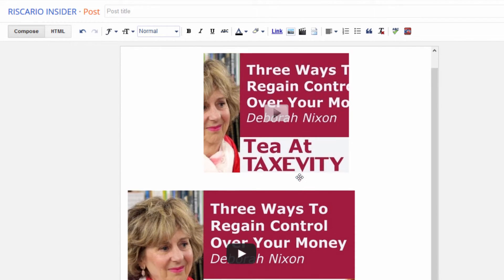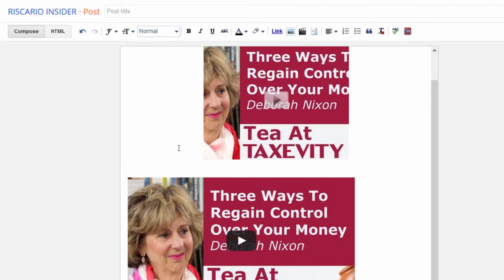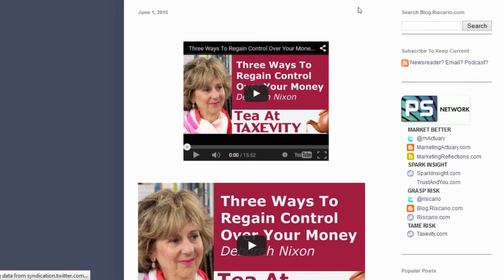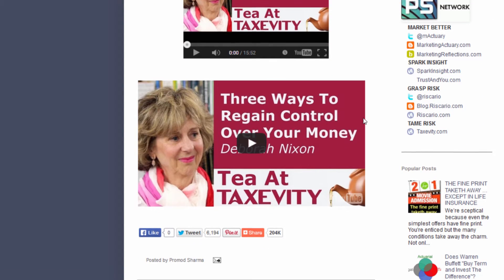Then go back to the regular compose mode and you can see the difference. The video is a larger size and it looks better. We'll just go to the preview — you can see the difference. The first video looks like this and the new one looks like this.